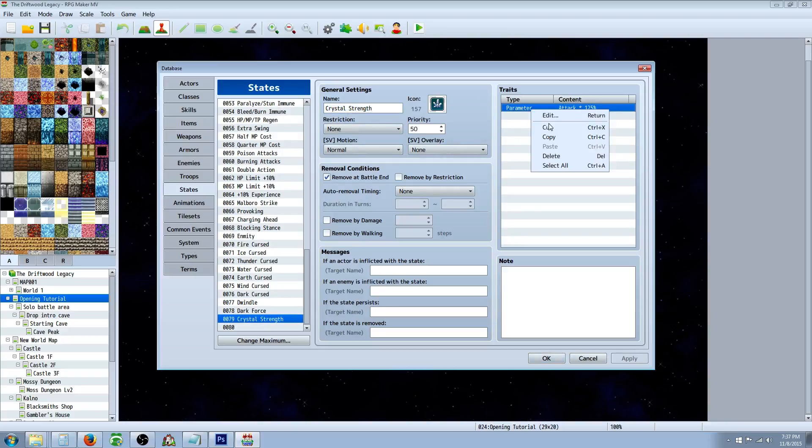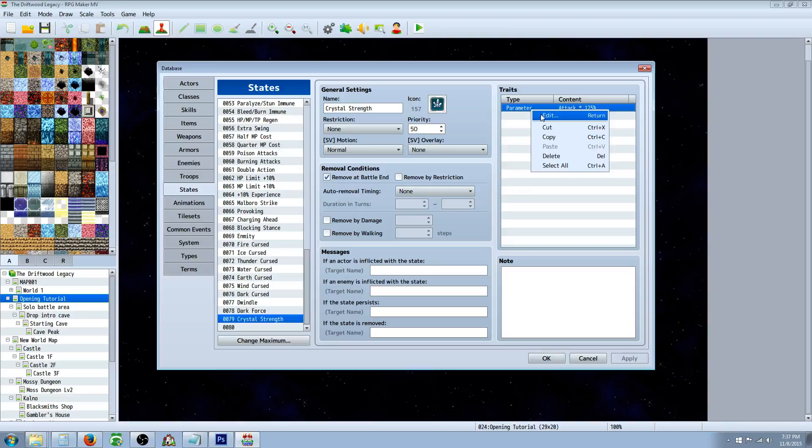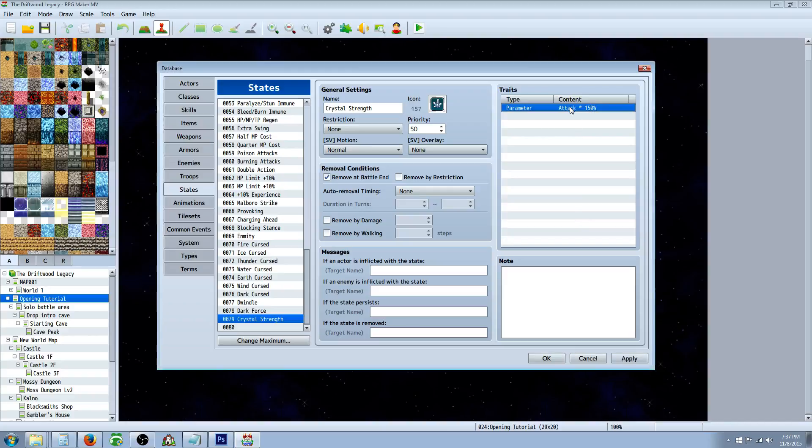We'll right click in here, and we're going to go to parameters. And for this one, we're going to do attack. And if we want to add 50%, we don't just type 50%, because that's going to cut it in half. We actually have to multiply it by 150%, so that's like 1.5. So this is adding 50% extra to their attack power.